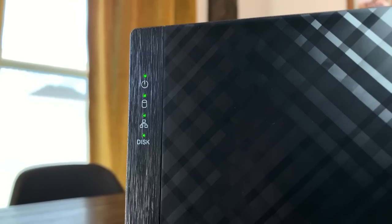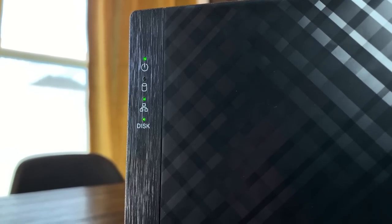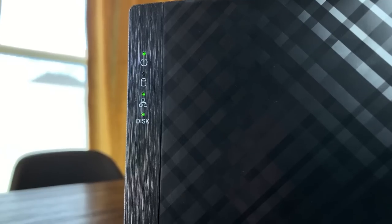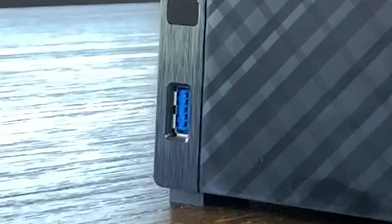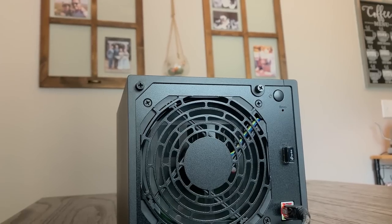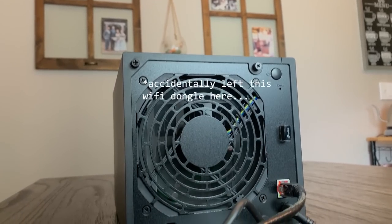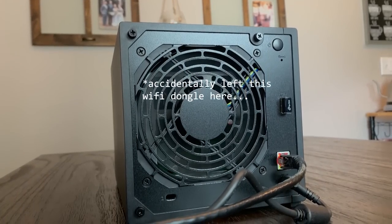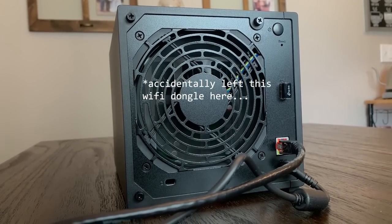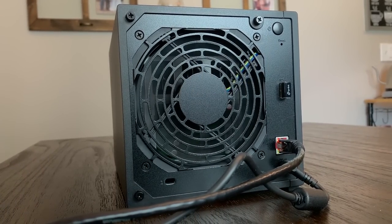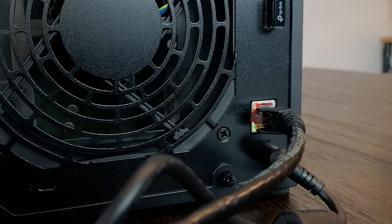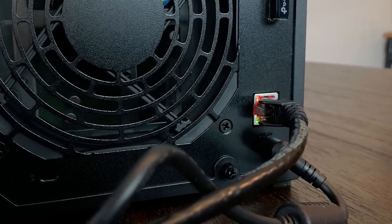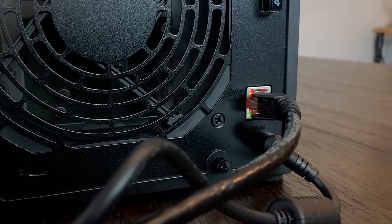On the front of the case we have a few indication LEDs, as well as a USB 3.2 Gen1 Type-A port. I hate USB naming so much. On the back, we have another USB 3.2 Gen1 Type-A port, as well as probably the coolest feature of this NAS, which is the 2.5 gigabit per second ethernet port.